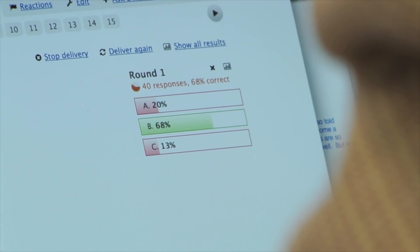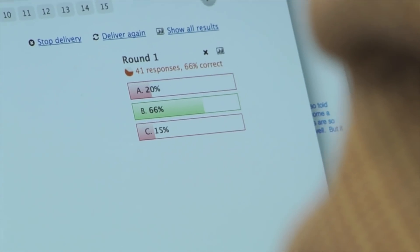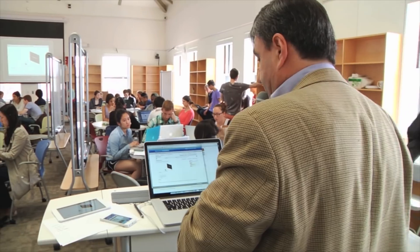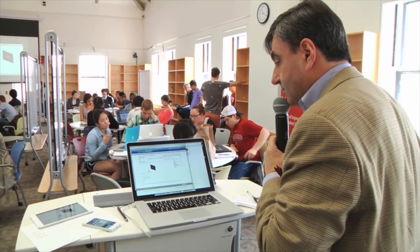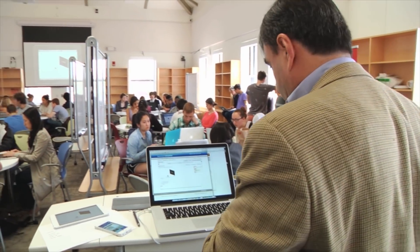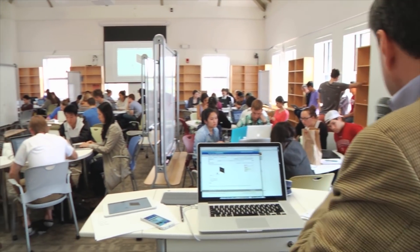Ten seconds left. Okay, we're close to 70% — let's see if we can get that to 100%, so go ahead and talk to your neighbor.